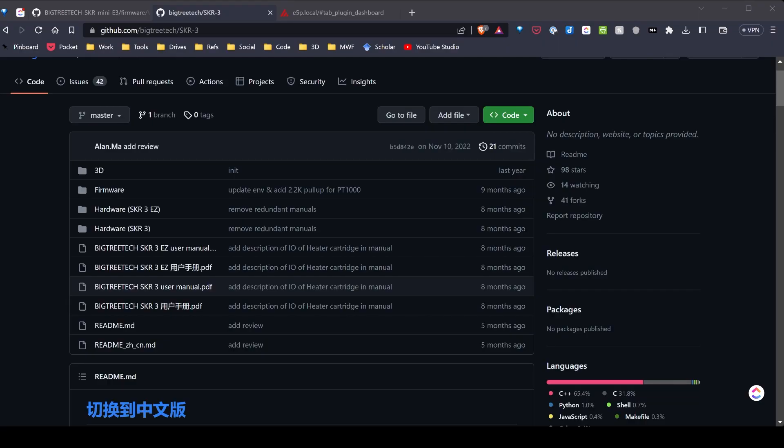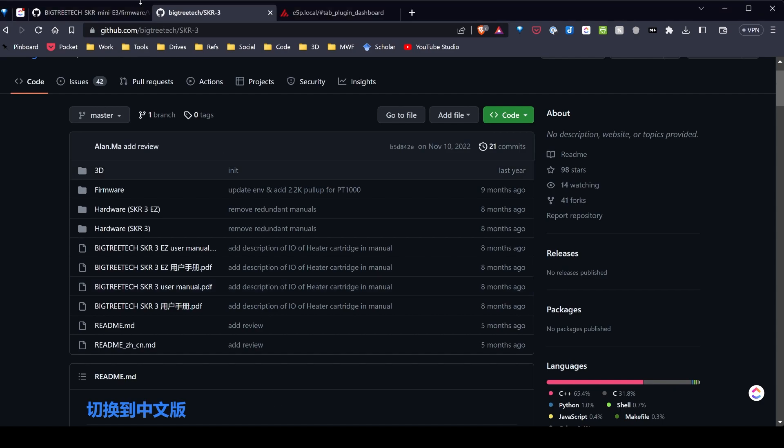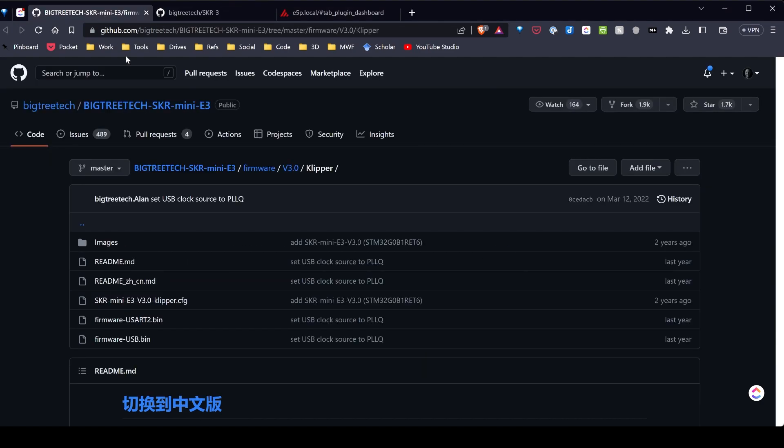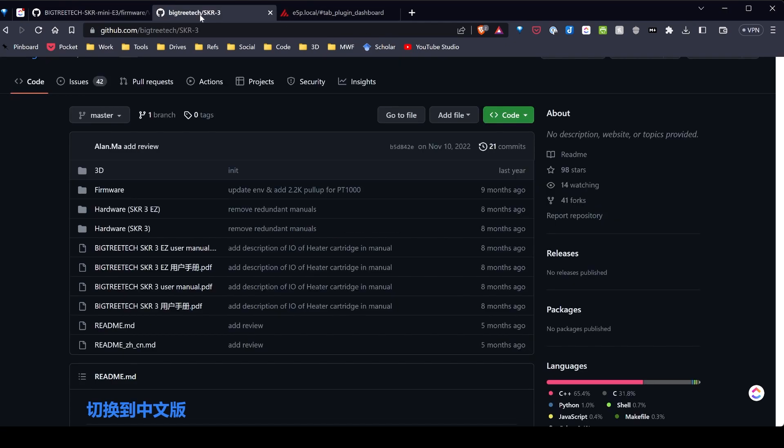I'm going to show you how to set up the touchscreens for both the SKR 3, which I'm using on my Ender 5 Plus, as well as setting it up on the SKR Mini E3 version 3. I'll start with my Ender 5 Plus with the SKR 3.